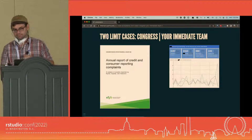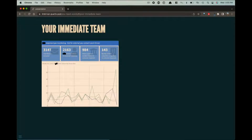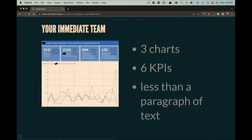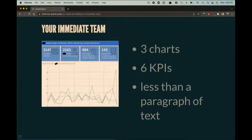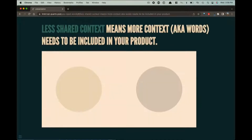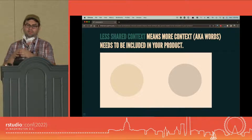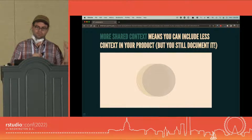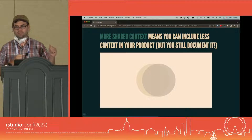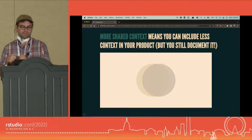The other limit case is your immediate team. A while back I made a dashboard that took me a day — three charts, six KPIs, less than a paragraph of text. It's me and my team tracking something. The labels are terse, I don't really describe the KPIs because we know what they are, and the data elements are just named what they are in the system. You're likely going to be somewhere in the middle between these two extremes. To summarize: less shared context means more context words are going to be in your data product; more shared context means you can include less, but you should still document it because you might forget or others might work on it.